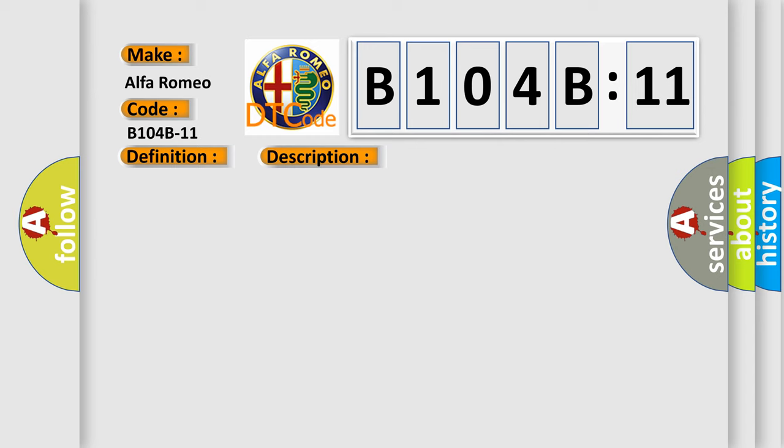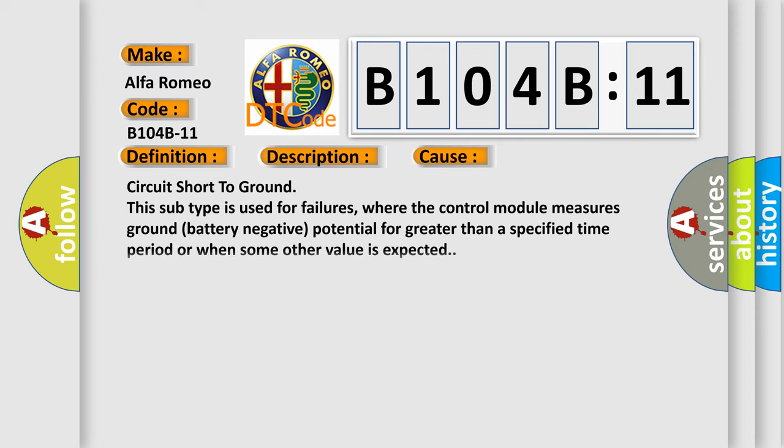This diagnostic error occurs most often in these cases: Circuit short to ground. This subtype is used for failures where the control module measures ground battery negative potential for greater than a specified time period or when some other value is expected.